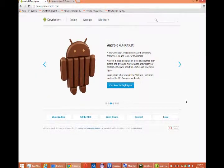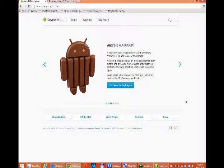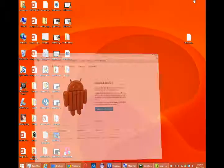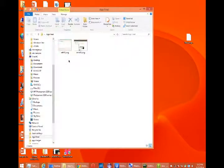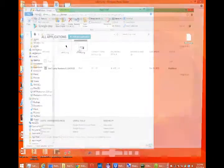Once you've paid that developer's fee, you'll have a console where you can then upload your application. I'm not going to log into mine, but I can show you a preview of it, a screenshot.